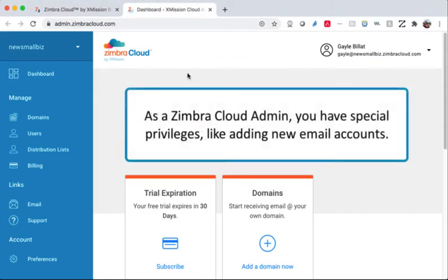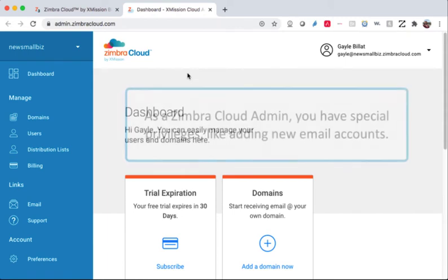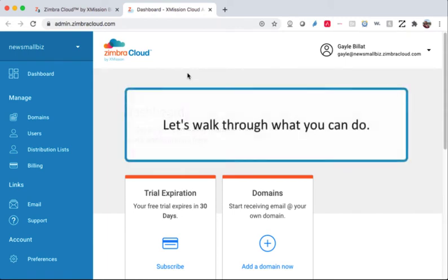As a Zimbra Cloud admin, you have special privileges, like adding new email accounts. Let's walk through what you can do.